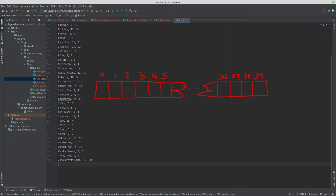For example, a zero in the first position means we're not taking 3D Man. Position 39 corresponds to Zero Gravity Man, so a one there means we take him. The idea is we need to find the position in this multi-dimensional PSO search space — the set of zeros and ones — that represents the collection of superheroes we're going to take.